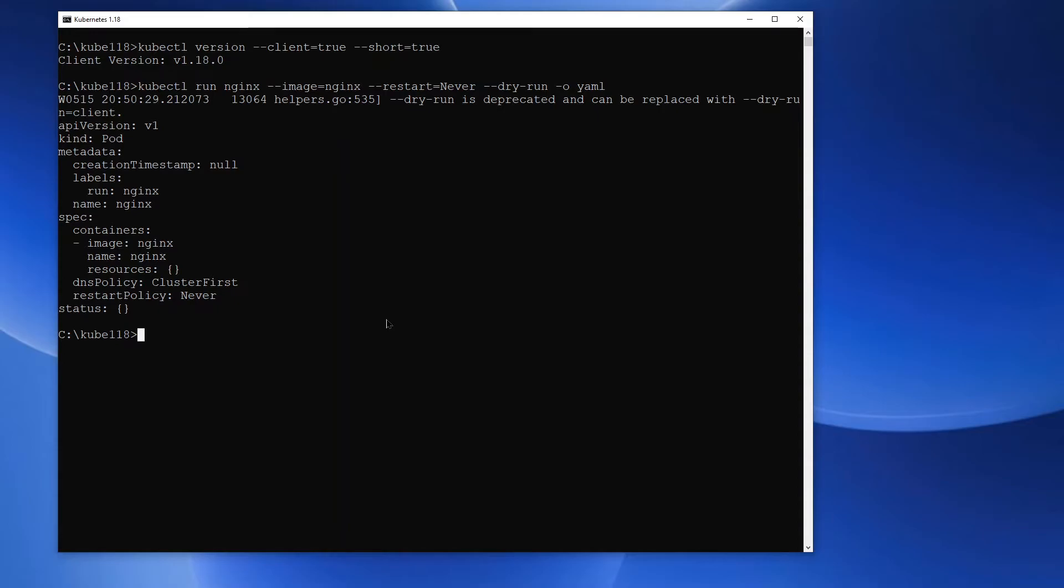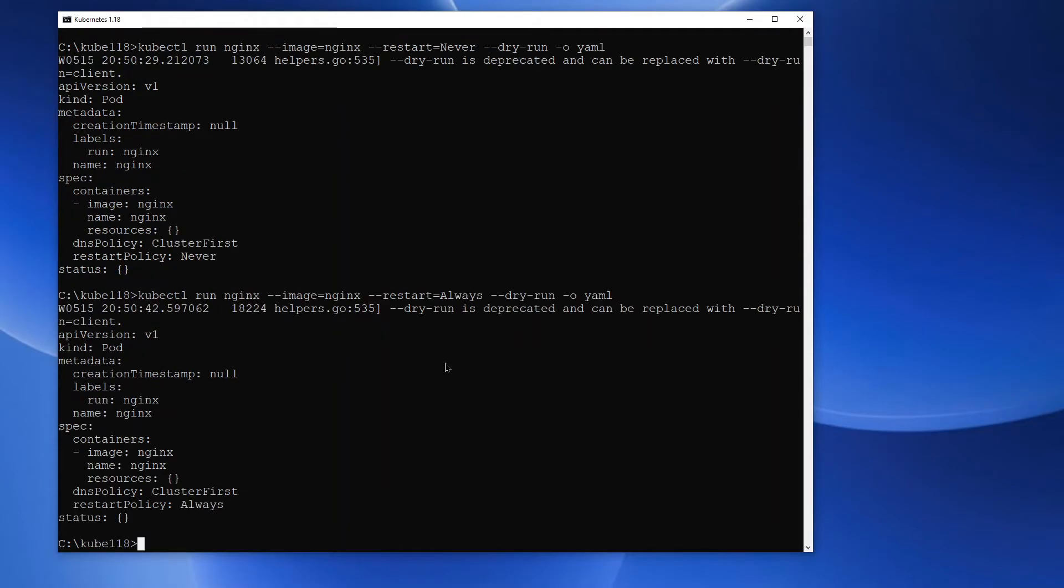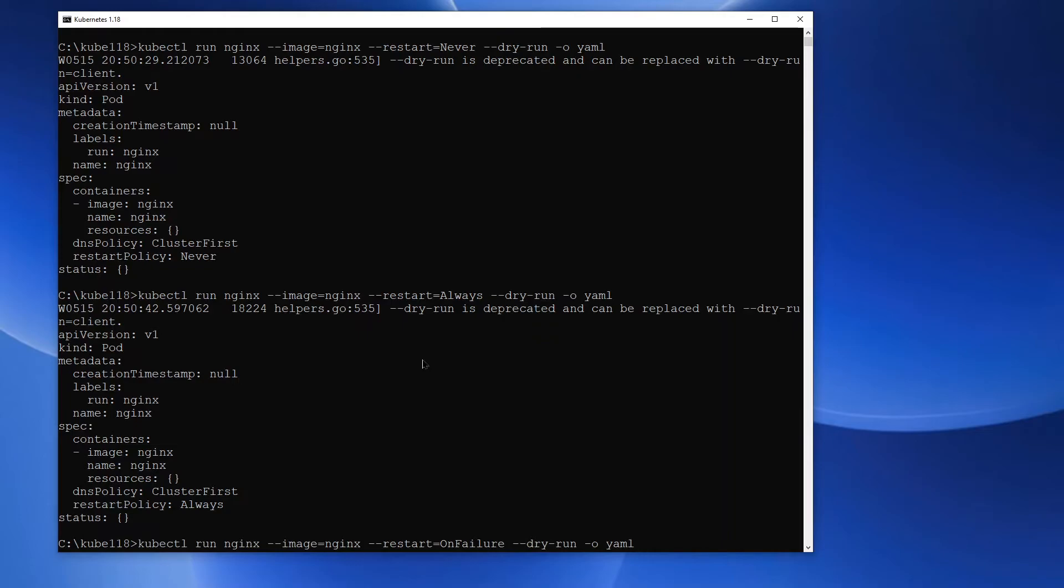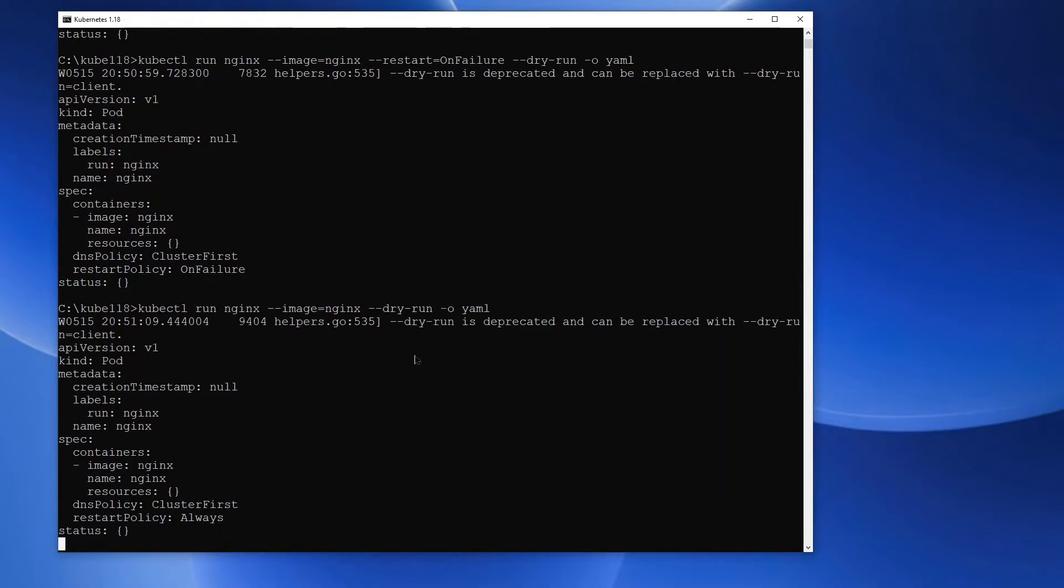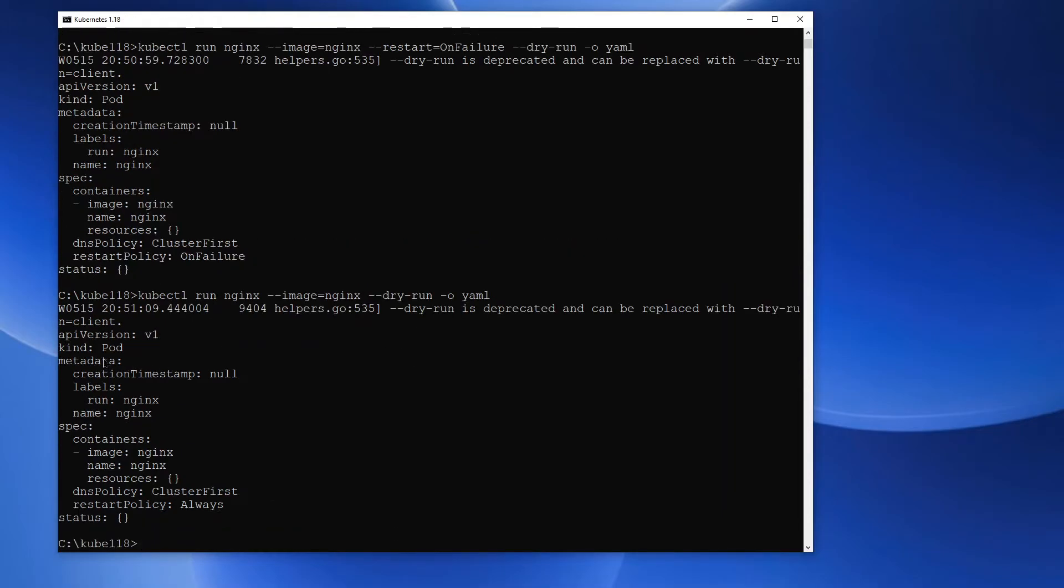Let's run it with the restart equals always option. This returns a pod. Let's execute kubectl run with restart on failure option. This returns a pod. Similarly, without any options, it's going to return a pod.